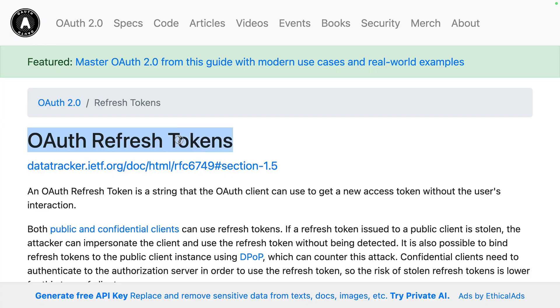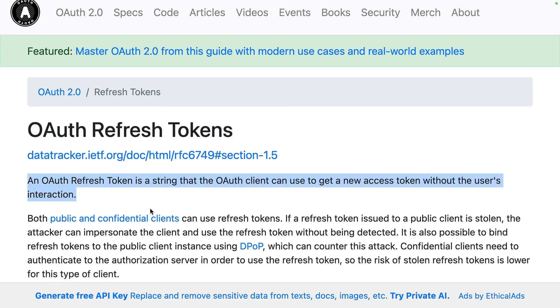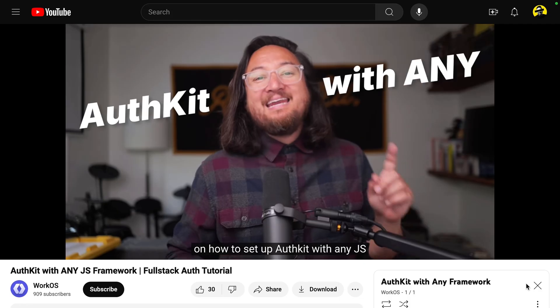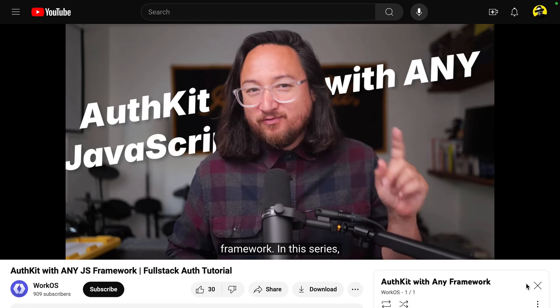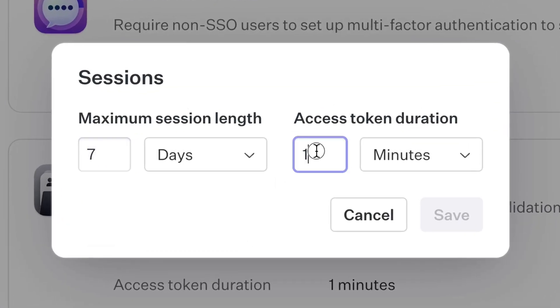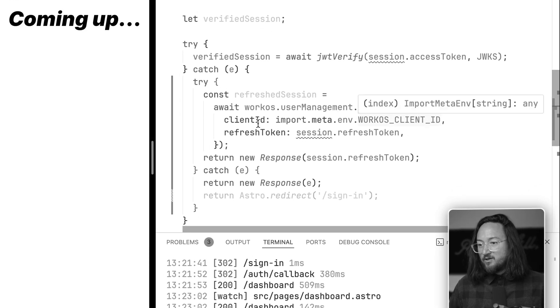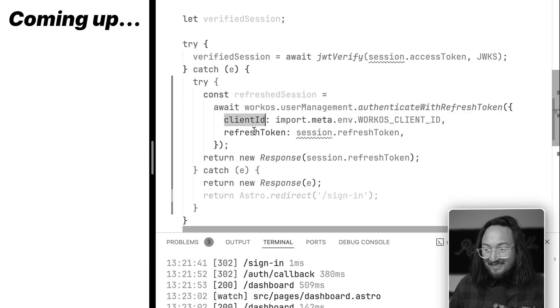Refresh tokens are part of the OAuth spec, and they make it easy for you to take a short-lived access token and refresh it. If you've been following our series AuthKit in any JS framework, you may have noticed that we're getting logged out in just a matter of five minutes, despite the fact that our session is valid for seven days. In this video, we'll take our session refresh token and exchange it for a new access token. We'll do this all behind the scenes so the user is none the wiser. Let's dive into AuthKit refresh tokens.